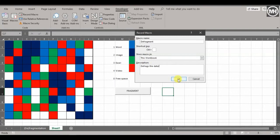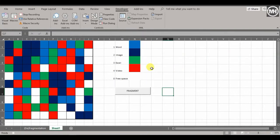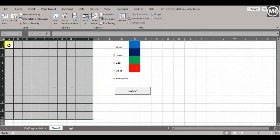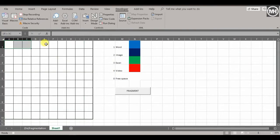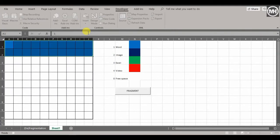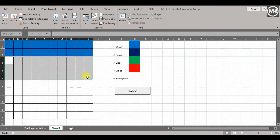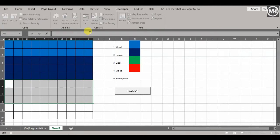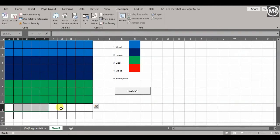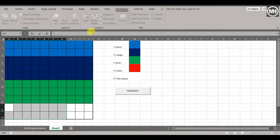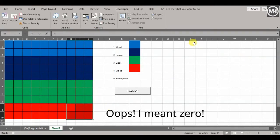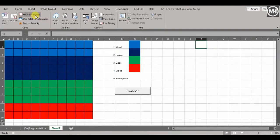The description will be 'Defrags the data'. Click OK — it is now recording. First, select everything and press Delete to clear everything. Now I'm going to fill the first group with number 1 (Control+Enter), then number 2, then number 3, then number 4 for the remaining cells. Those last ones are the free space — that's number 4 done. Click elsewhere to deselect and stop recording.